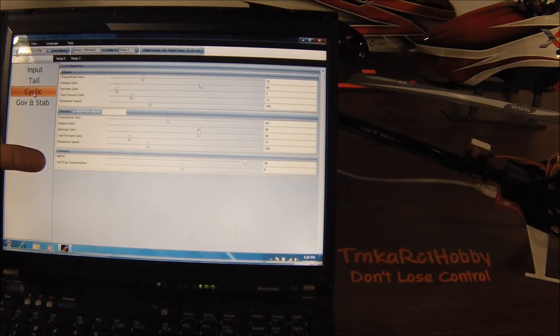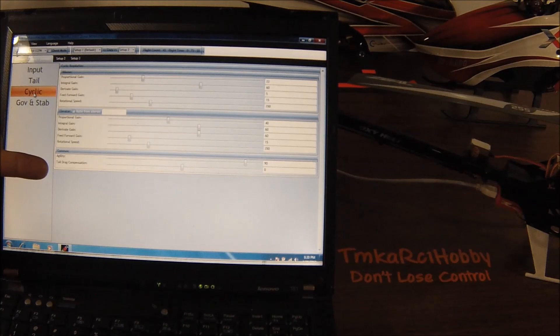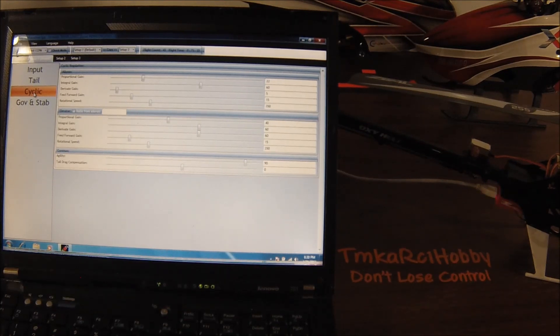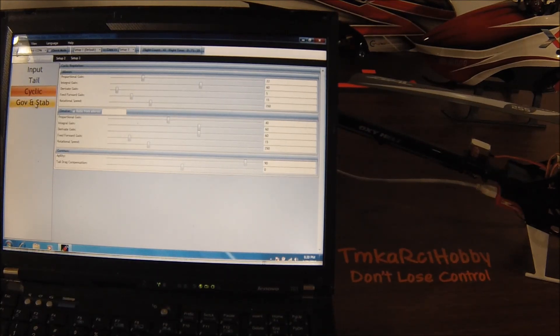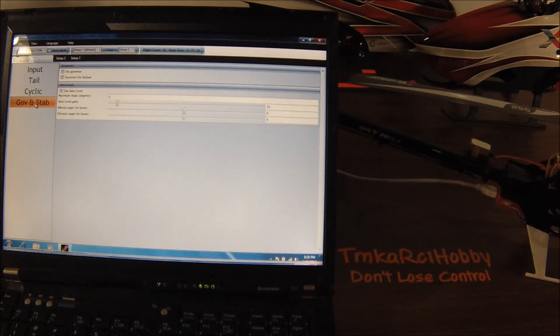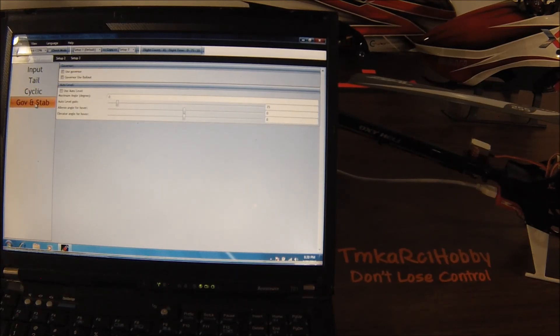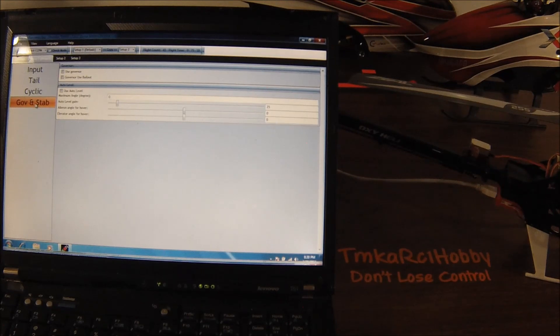And then the last two are going to be your agility and then your tail drag compensation, which is on the newest firmware of course.